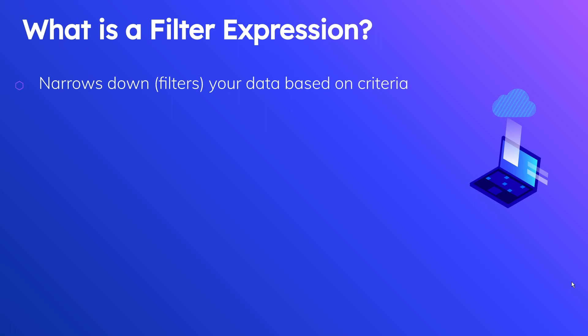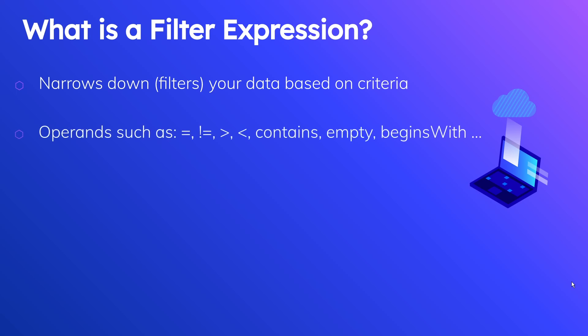Filter expressions support operations that you would expect, such as equal to, not equal to, greater than, less than, contains, empty, begins with, and a whole bunch of other ones. I'm going to leave a link to the documentation below so you can check all of these out. But it's very similar to what you can do with SQL.